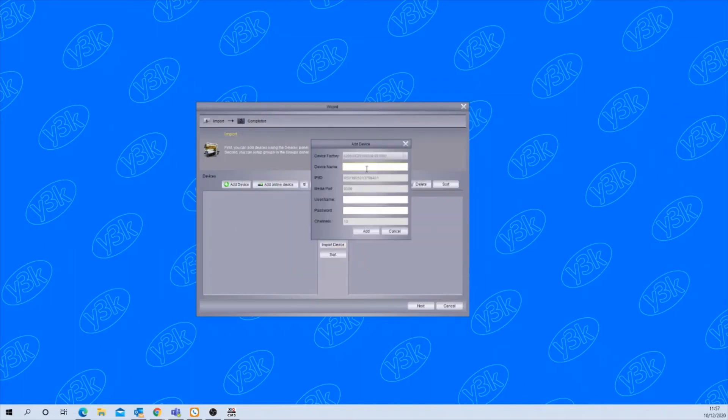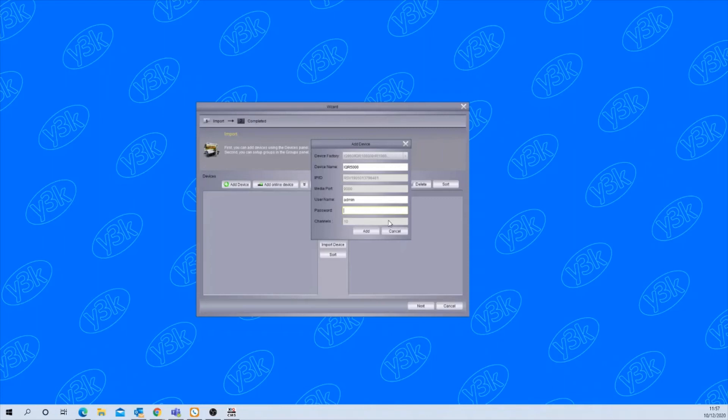Now name the device. I'm going to name mine IQR 5000 because it's a DVR. The username as a default is admin and the password that you created on the recorder when you first turned it on.